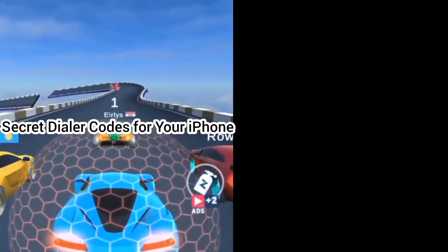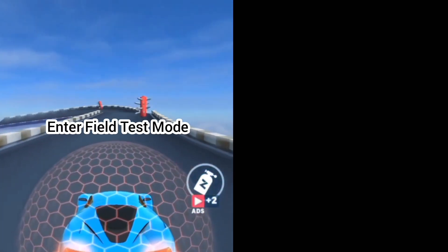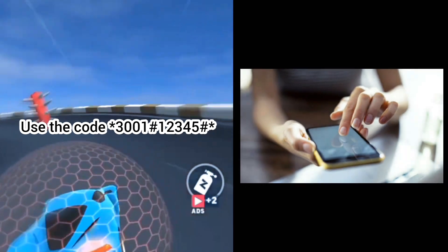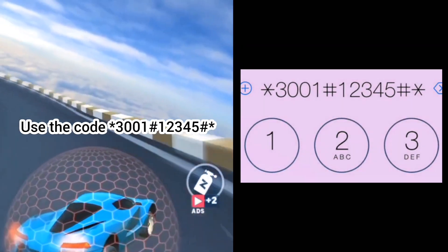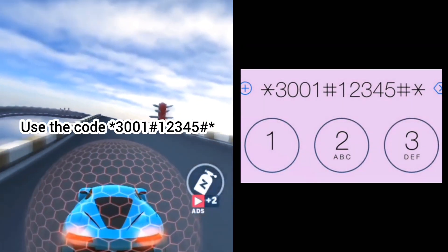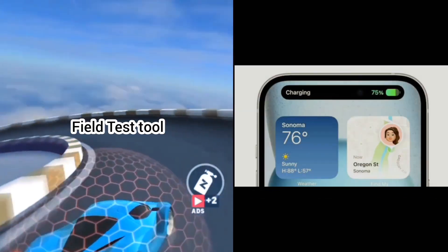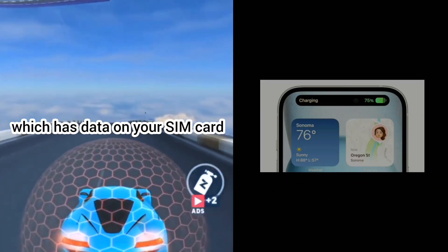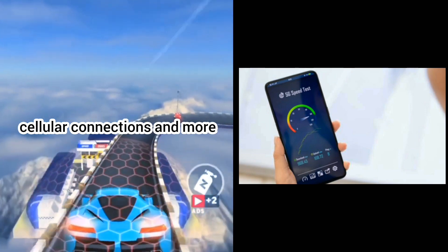Secret dialer codes for your iPhone. To enter field test mode, use the code *3001#12345#*, then hit the call button. This will show you the field test tool, which has data on your SIM card, cellular connections, and more.